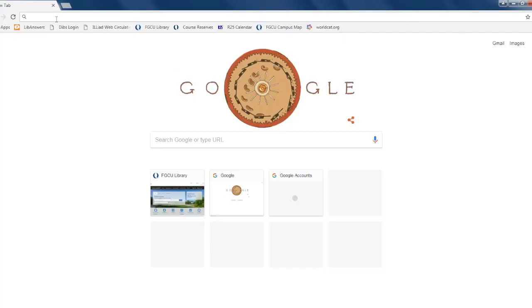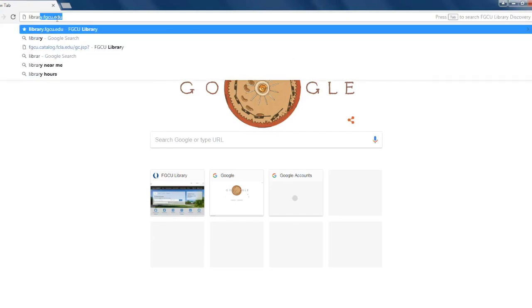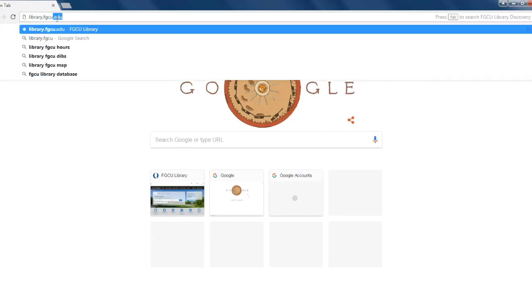To begin the delivery process, please visit the FGCU Library site at library.fgcu.edu.